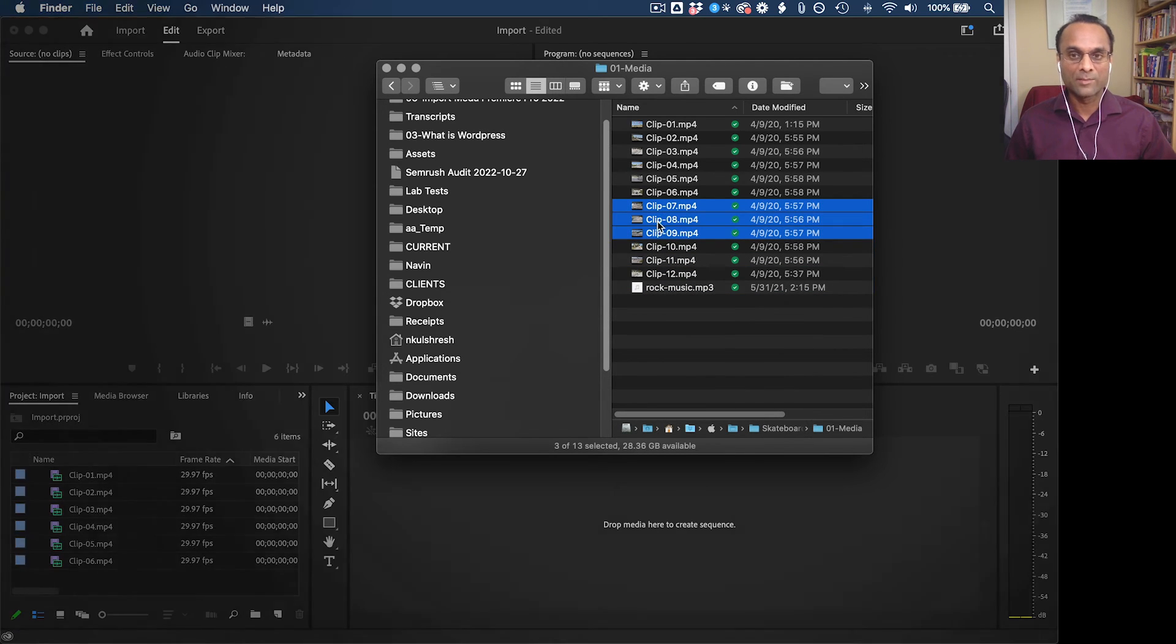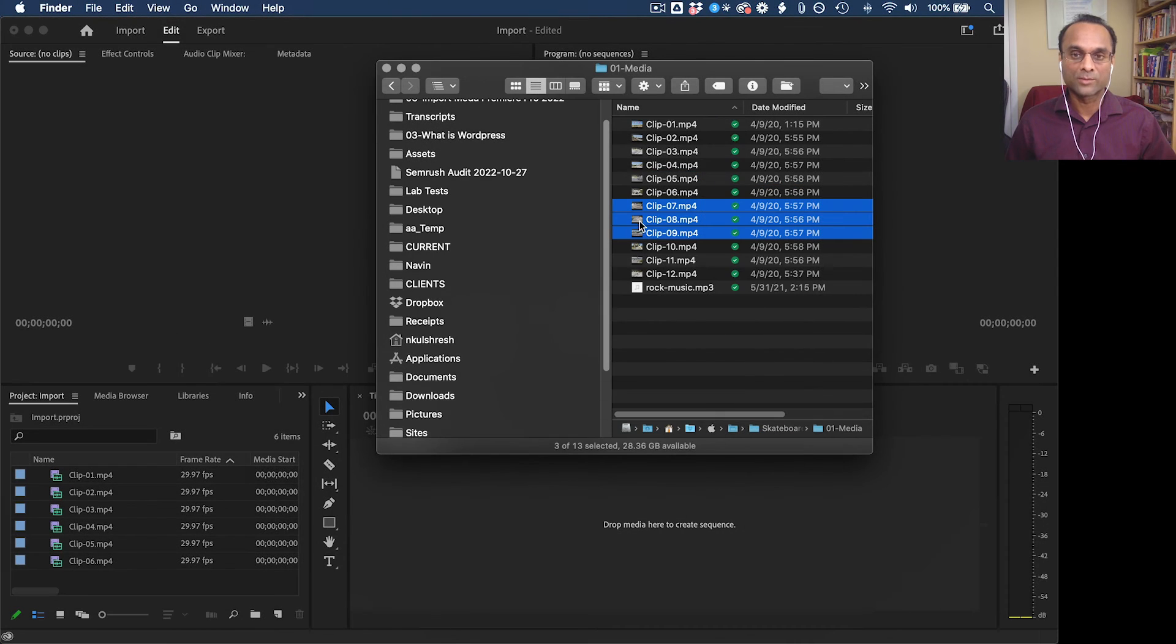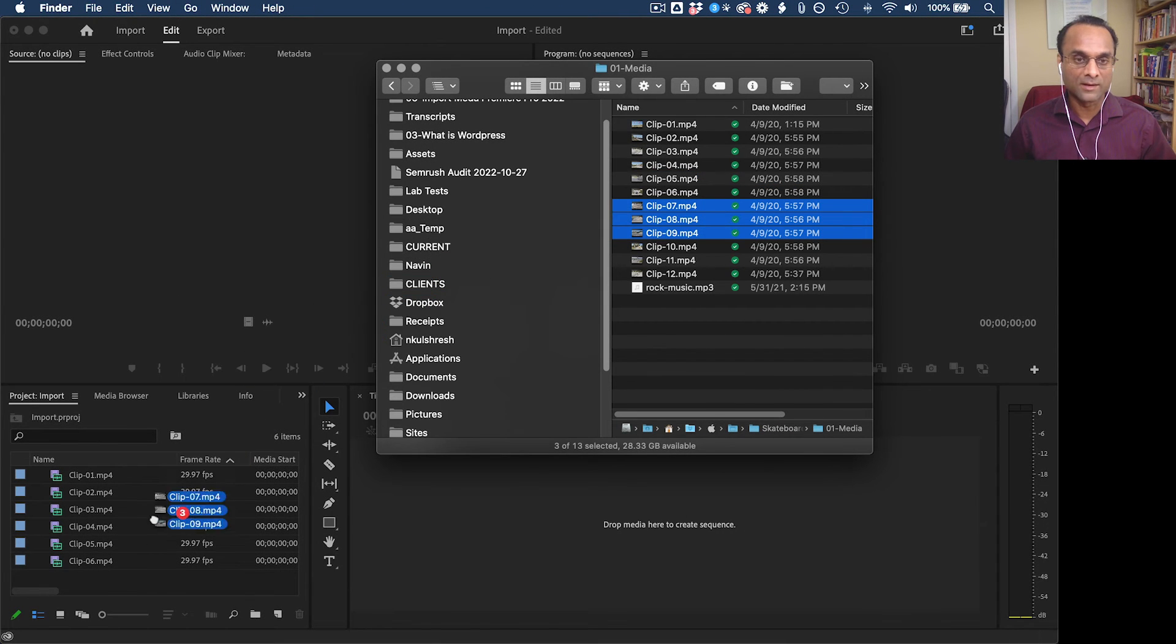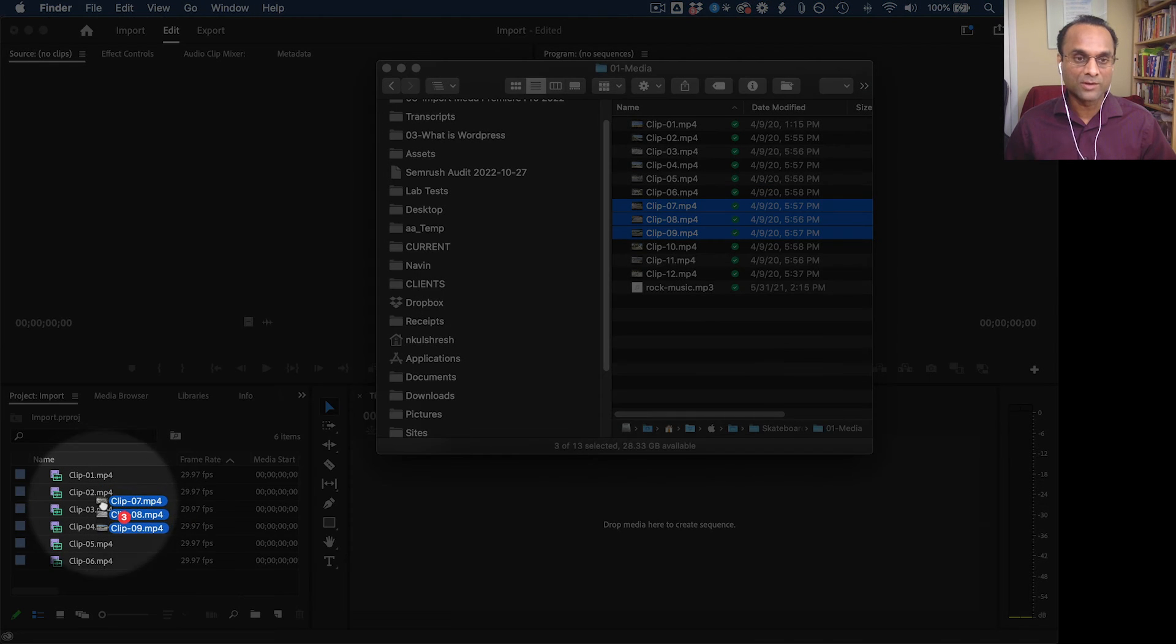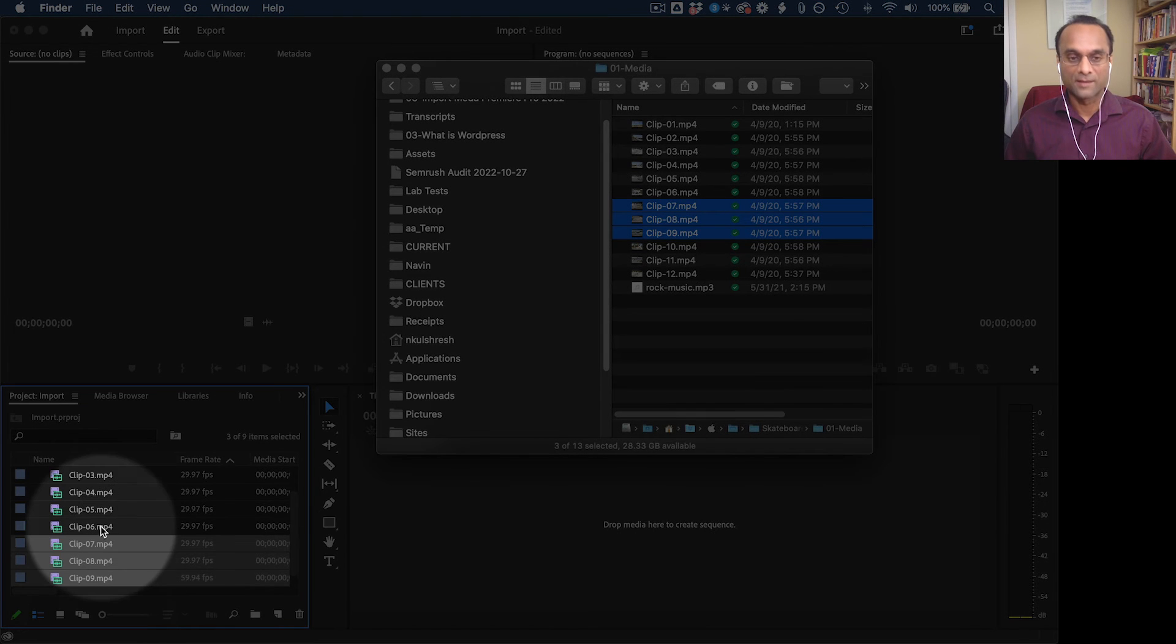And then I'm going to select several clips here. And then I'm going to drag them directly into Premiere Pro. So then I just drag them here into the project panel, release the clips, and there they are.